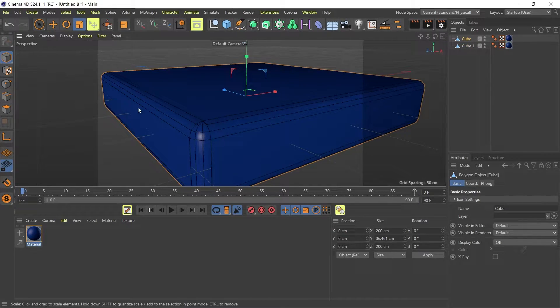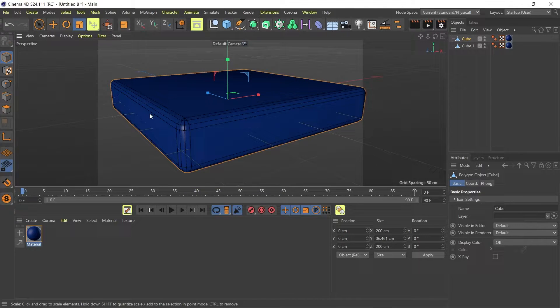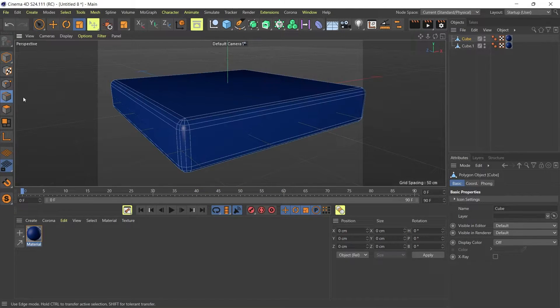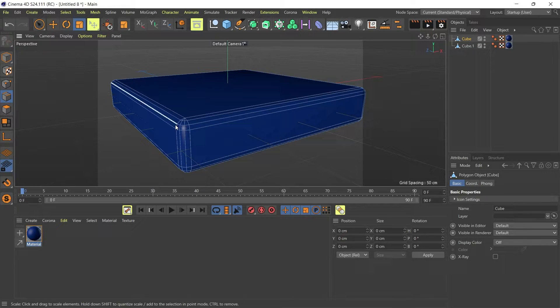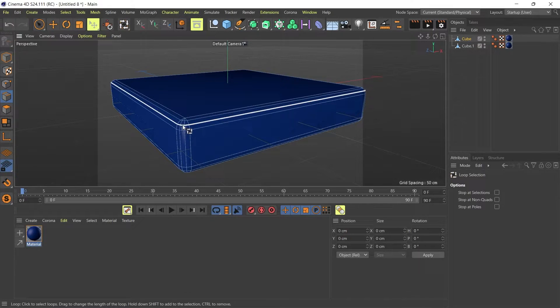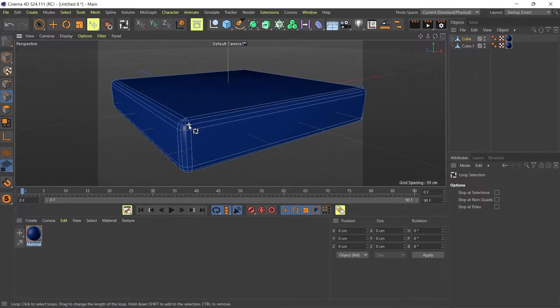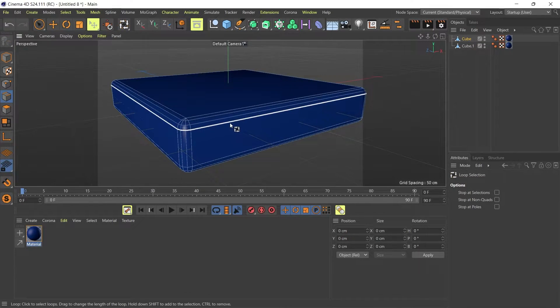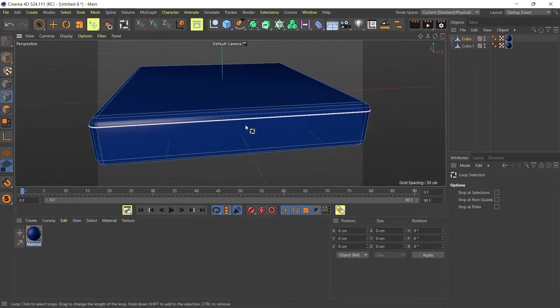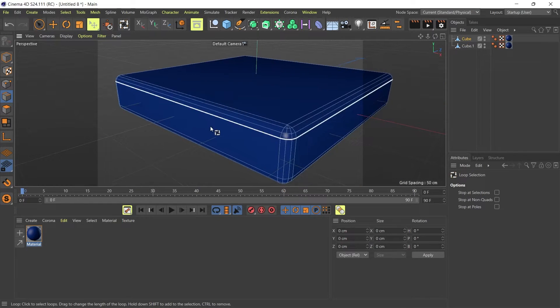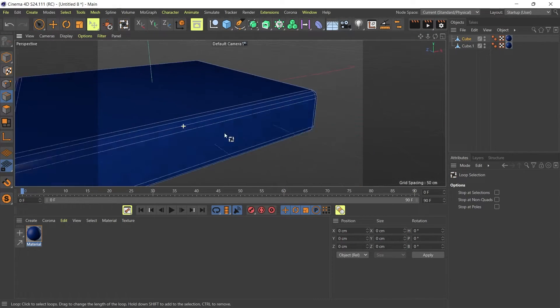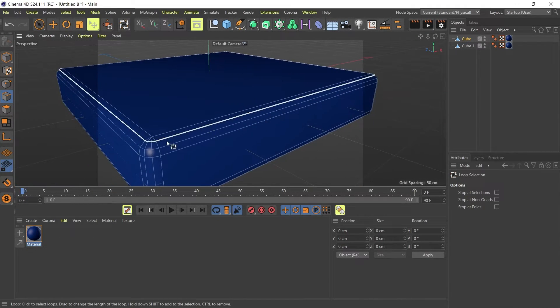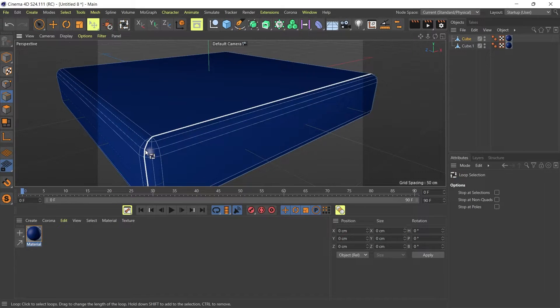If I go to my shortcut UL after selecting my edge selection, I can select a loop which selects the loop all around my object. I'm going to go for this line right here.